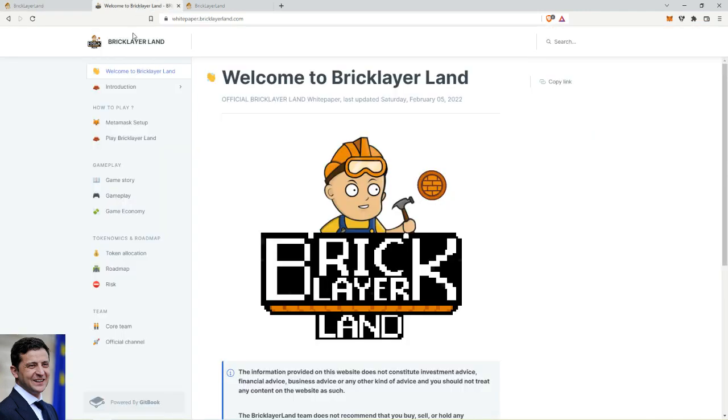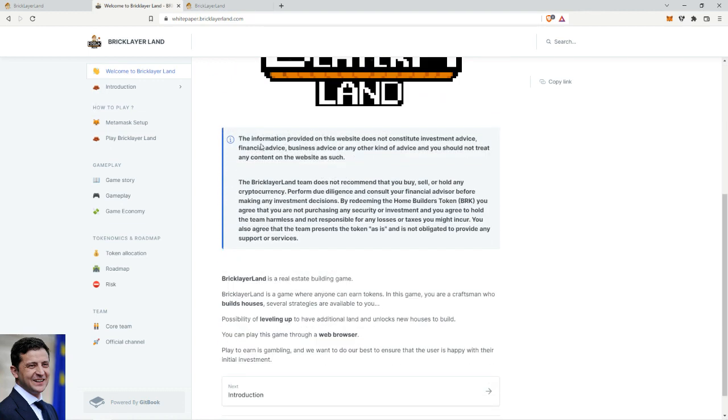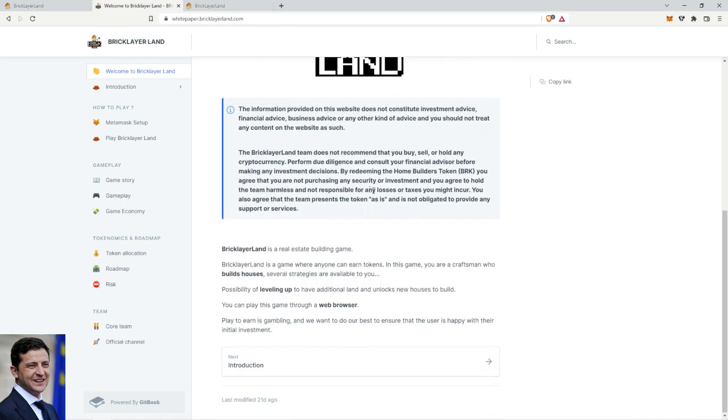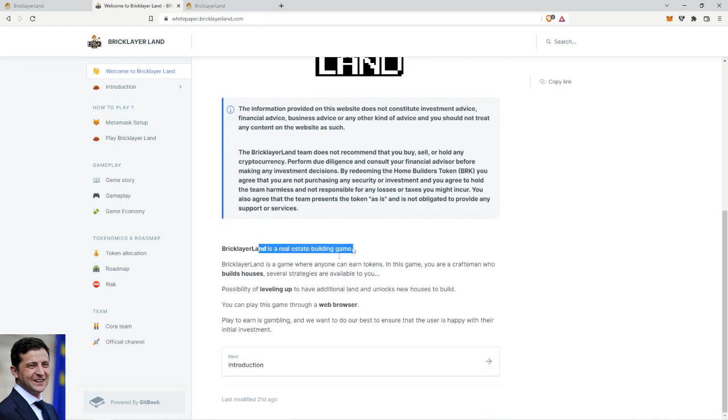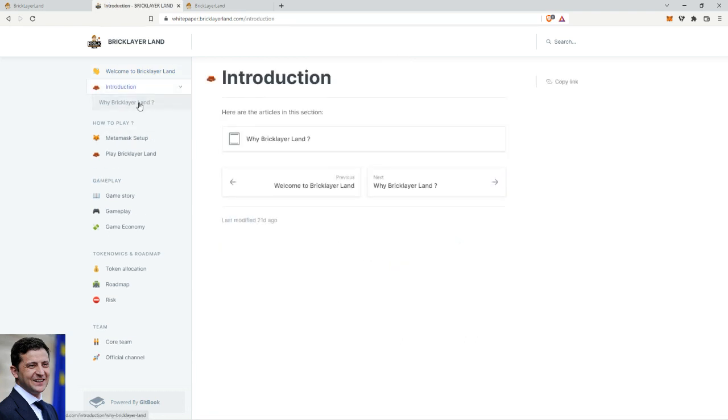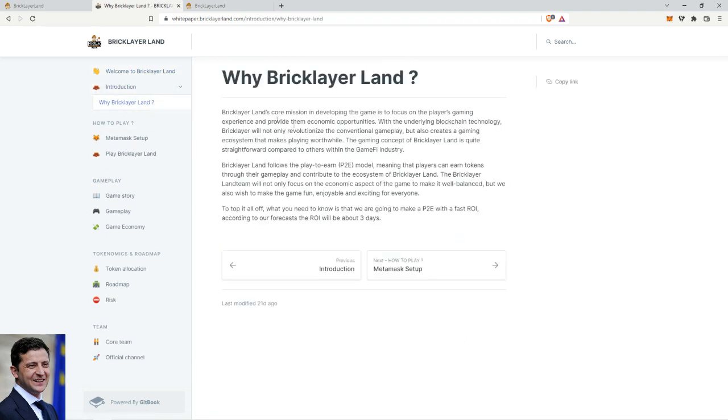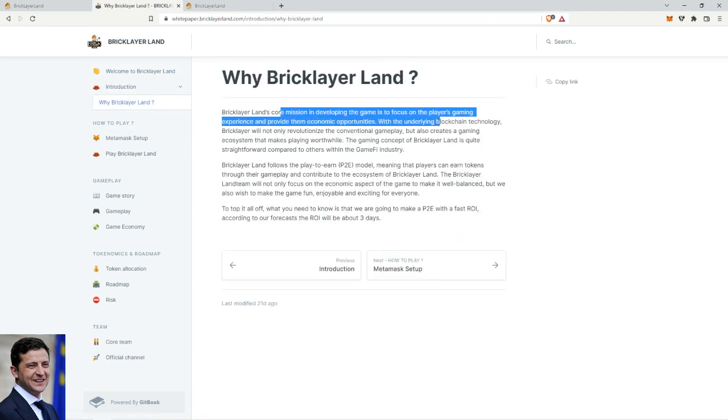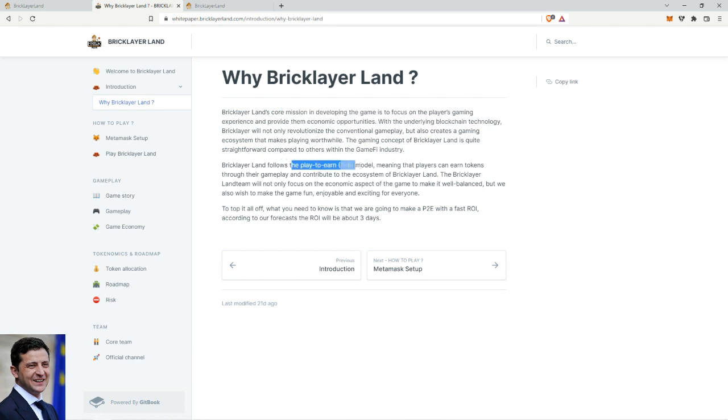So looking at the white paper - it's a real estate building game, same thing we just read. It's in the web browser. Core mission is developing and focusing on players gaming experience. It's basically a play-to-earn, but here's the kicker.